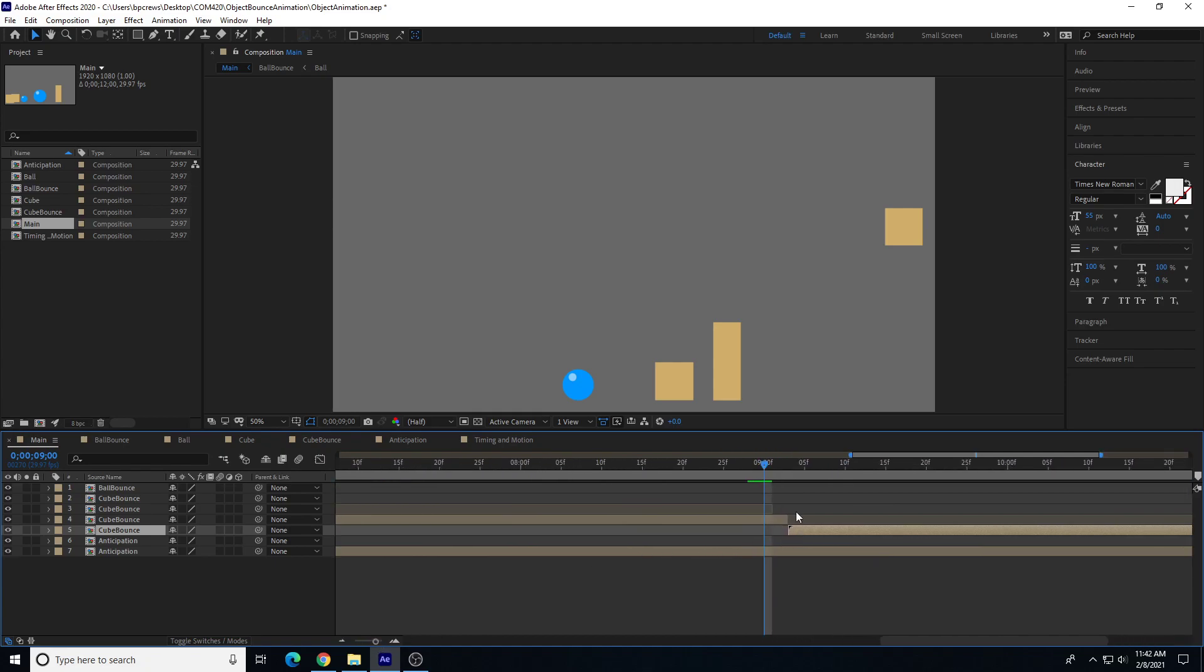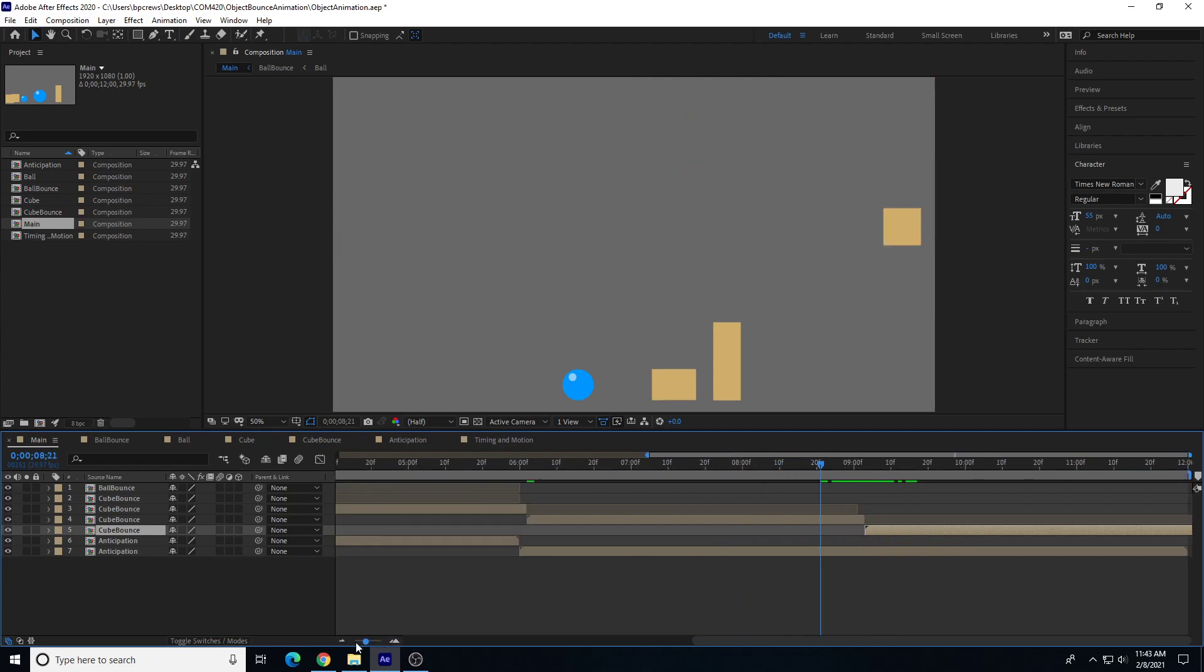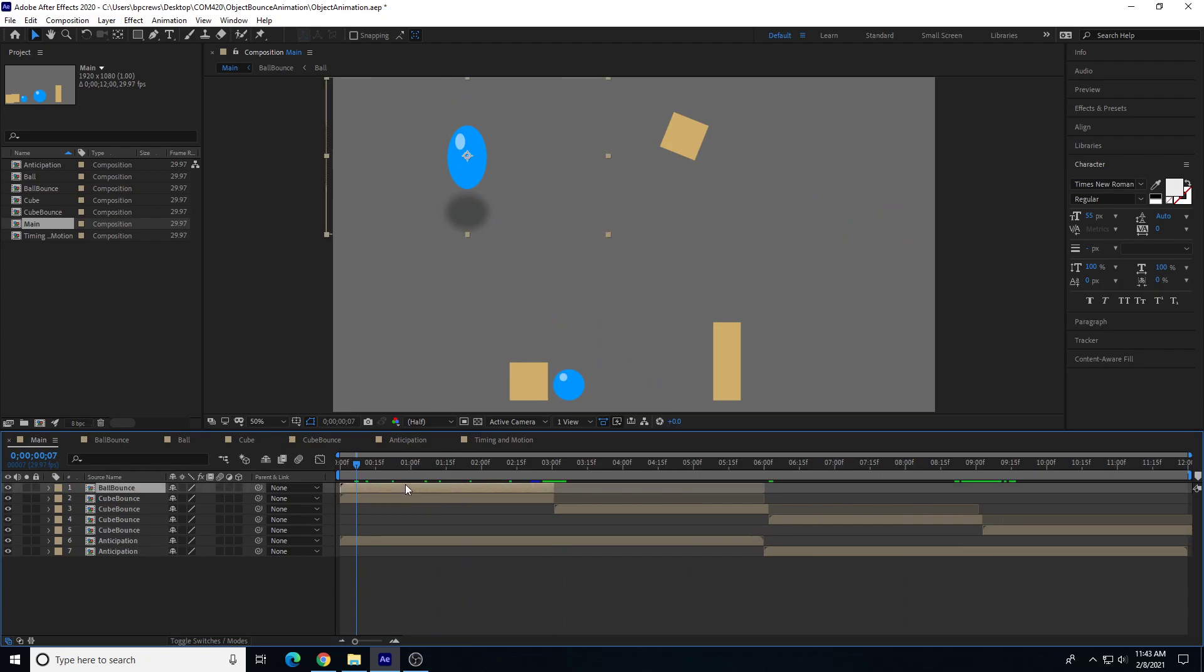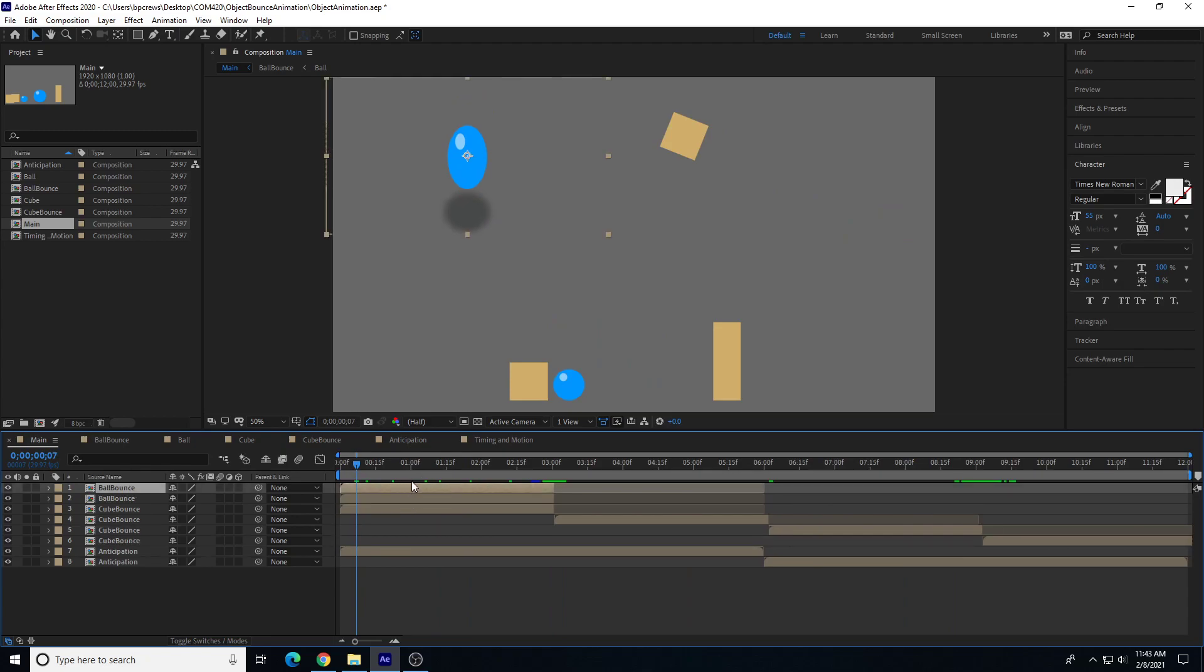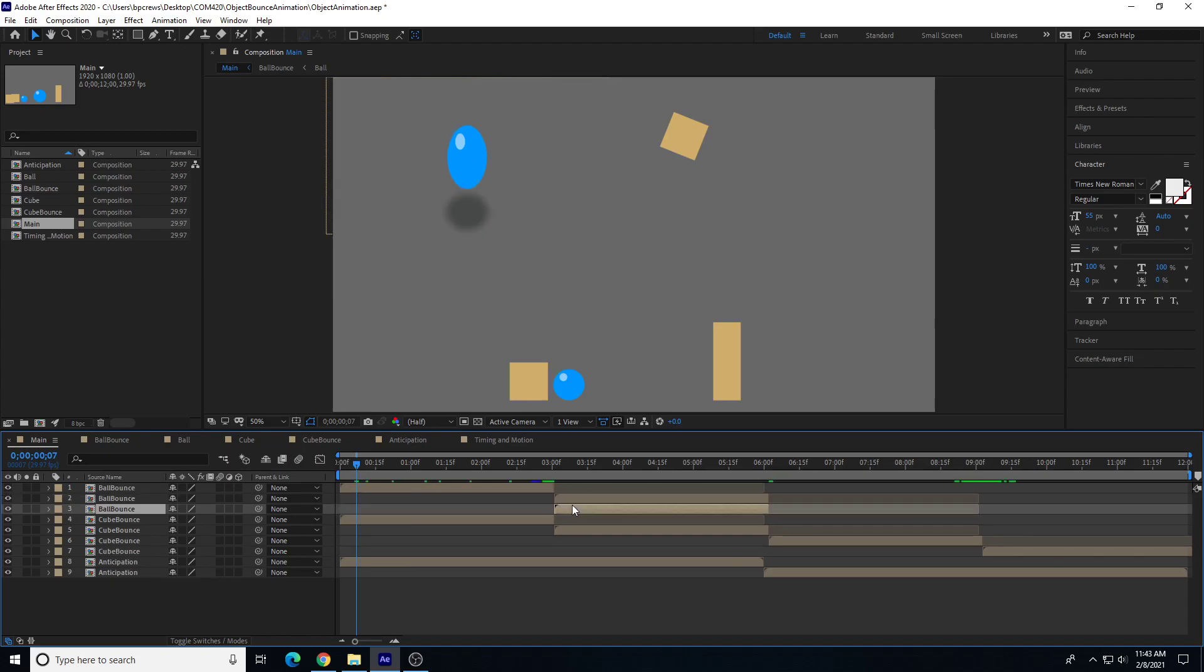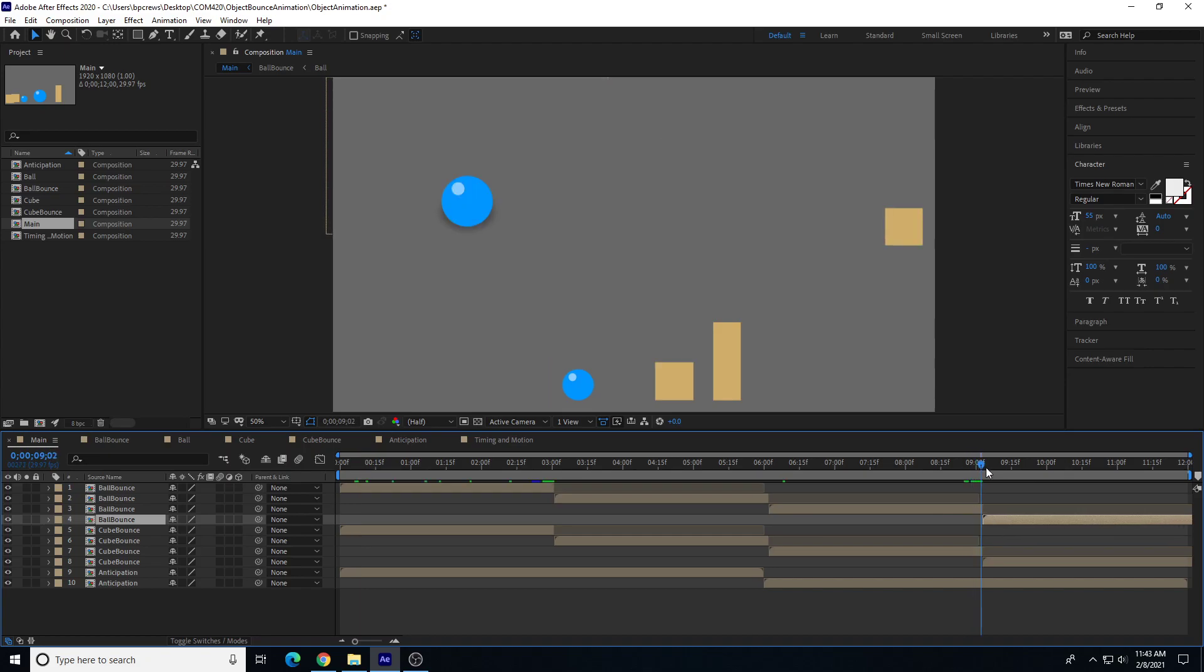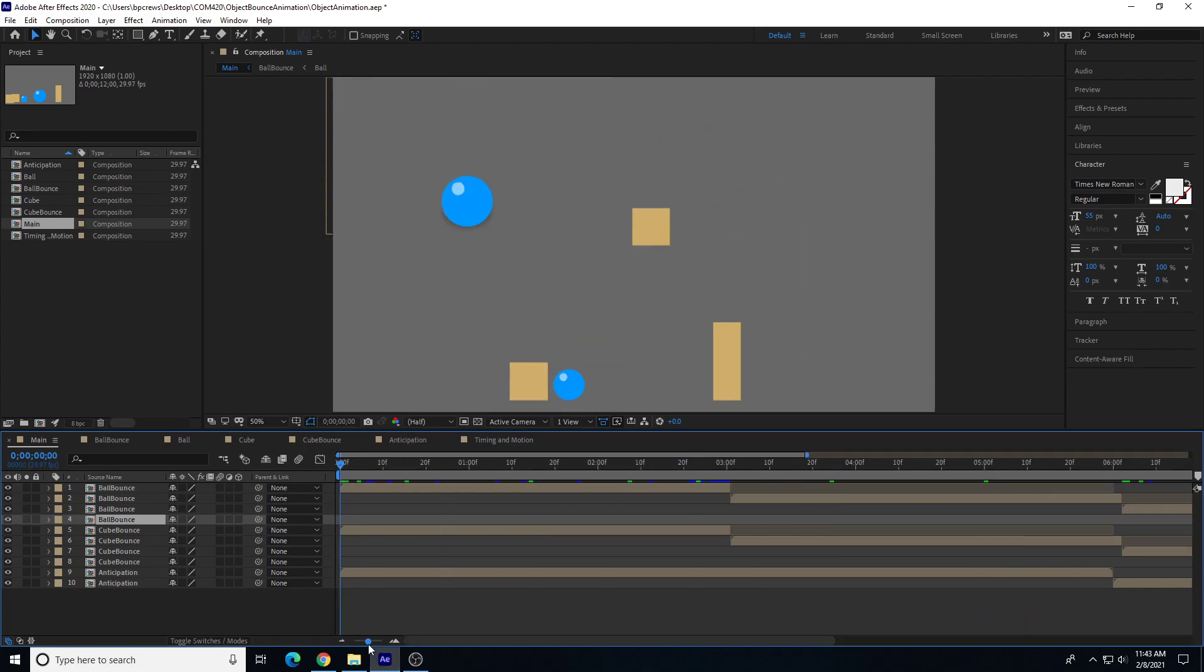Then we will copy and paste. Do the same thing for the last section here. There's my cube bounce duplicated. I'm going to copy and paste my ball bounce as well, so Ctrl+C, Ctrl+V. And we'll do the same thing. We'll move it over here. Ctrl+C, Ctrl+V.